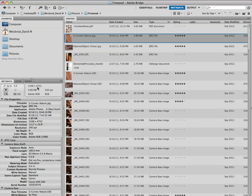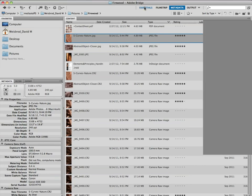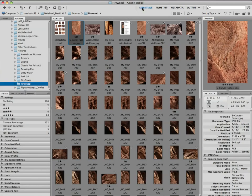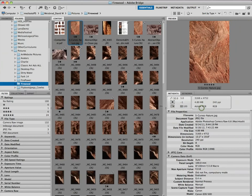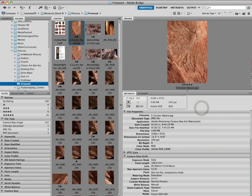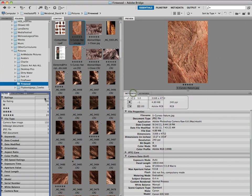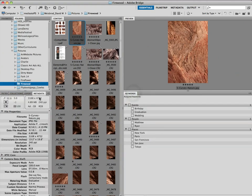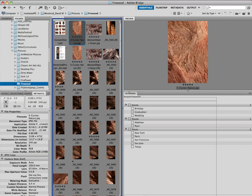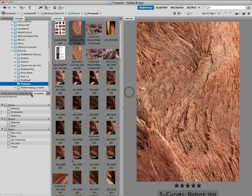But what I like to do is I like to take the essentials view and I like to modify it a little bit. So what I'll do is I'll take my thumbnails and I'll bring them over here so there's a little less of them. And then I'll take the metadata and I'll just drag that over there, and you can see how I can move things around in keywords and I can do that.